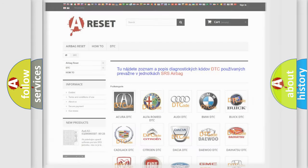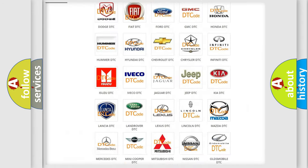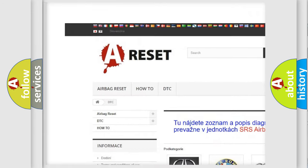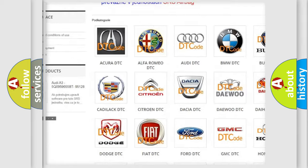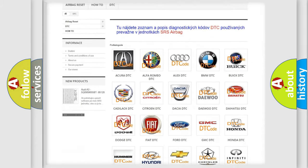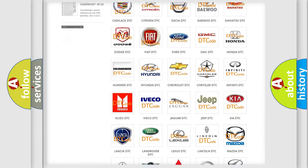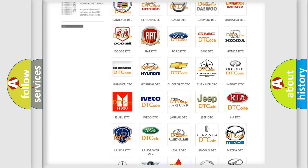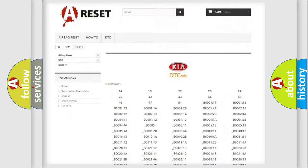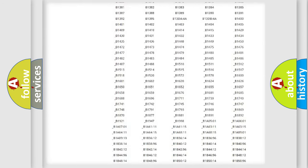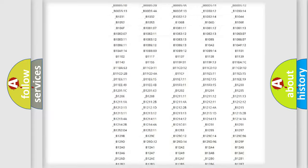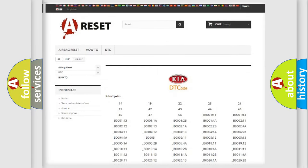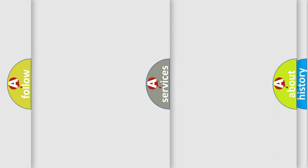Our website airbagreset.sk produces useful videos for you. You do not have to go through the OBD2 protocol anymore to know how to troubleshoot any car breakdown. You will find all the diagnostic codes that can be diagnosed in KIA vehicles. Also many other useful things.